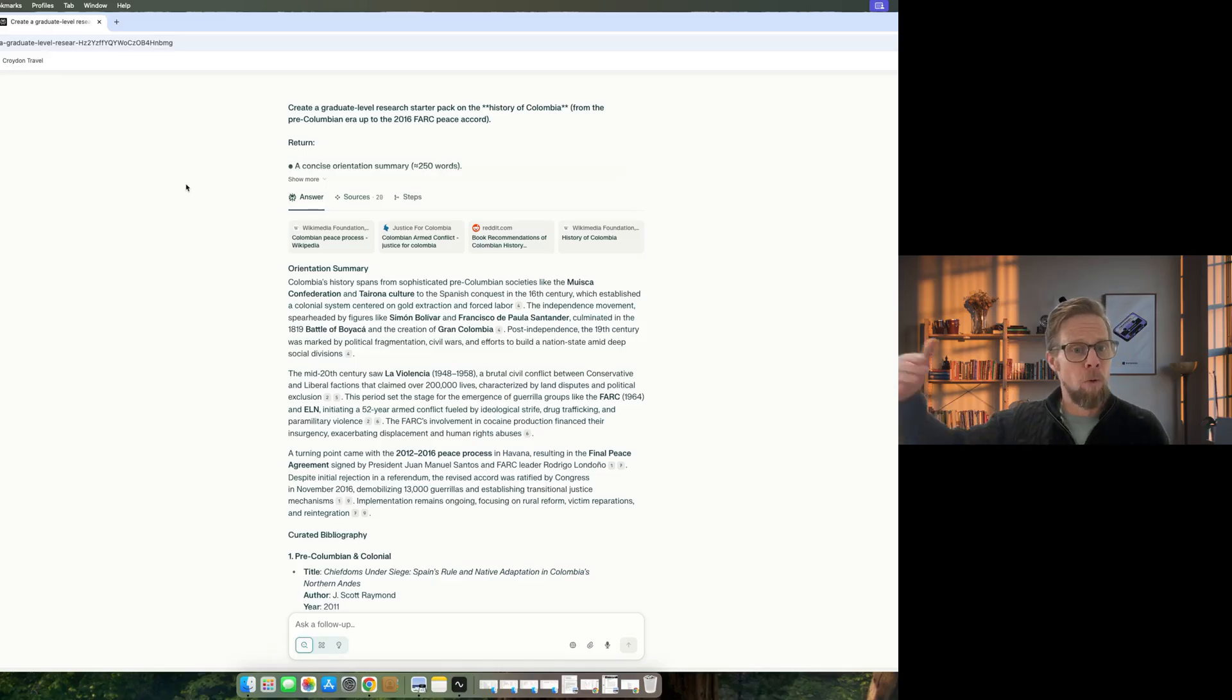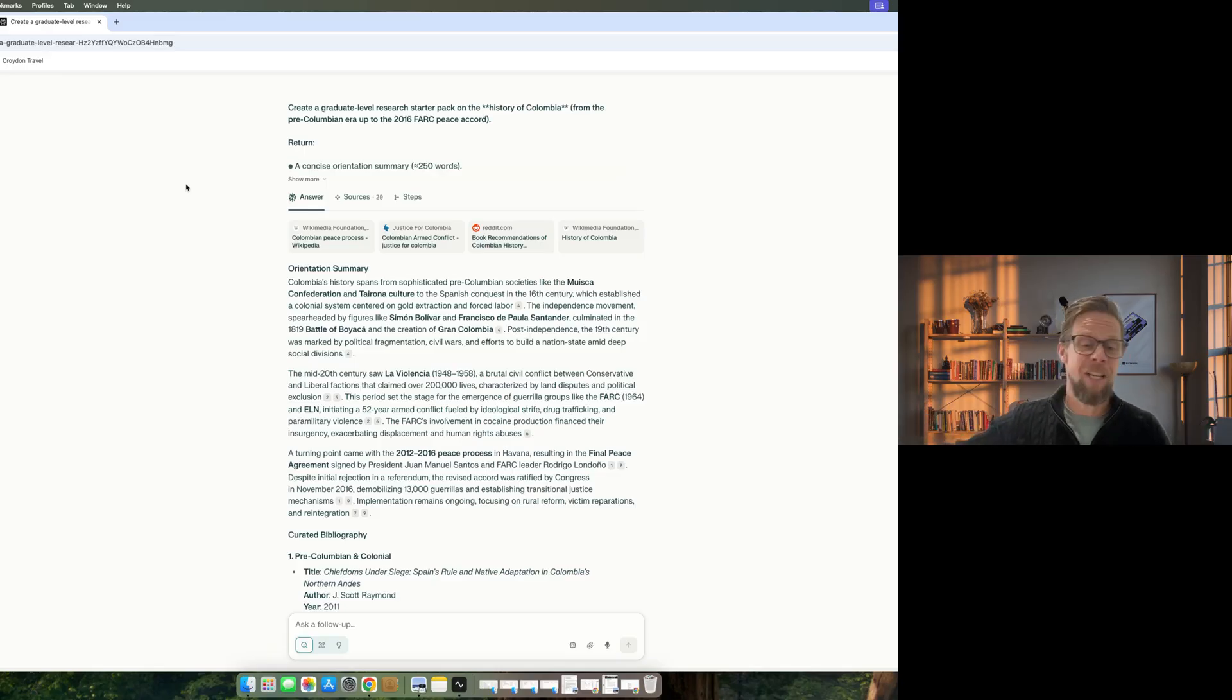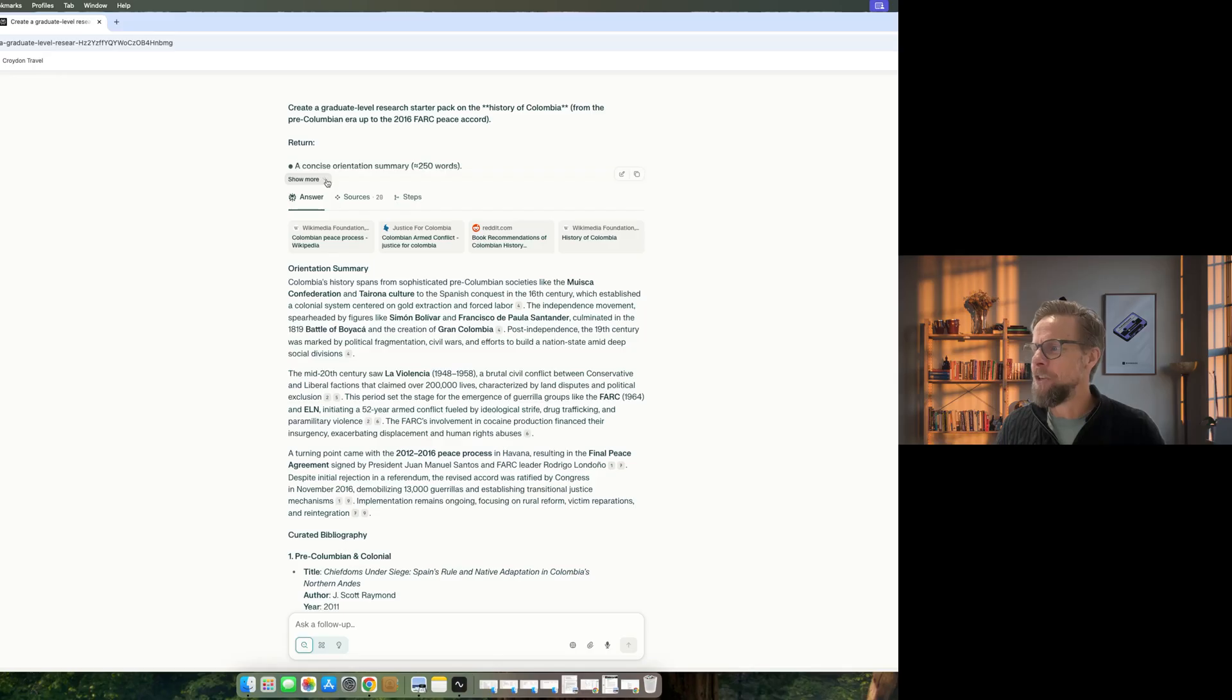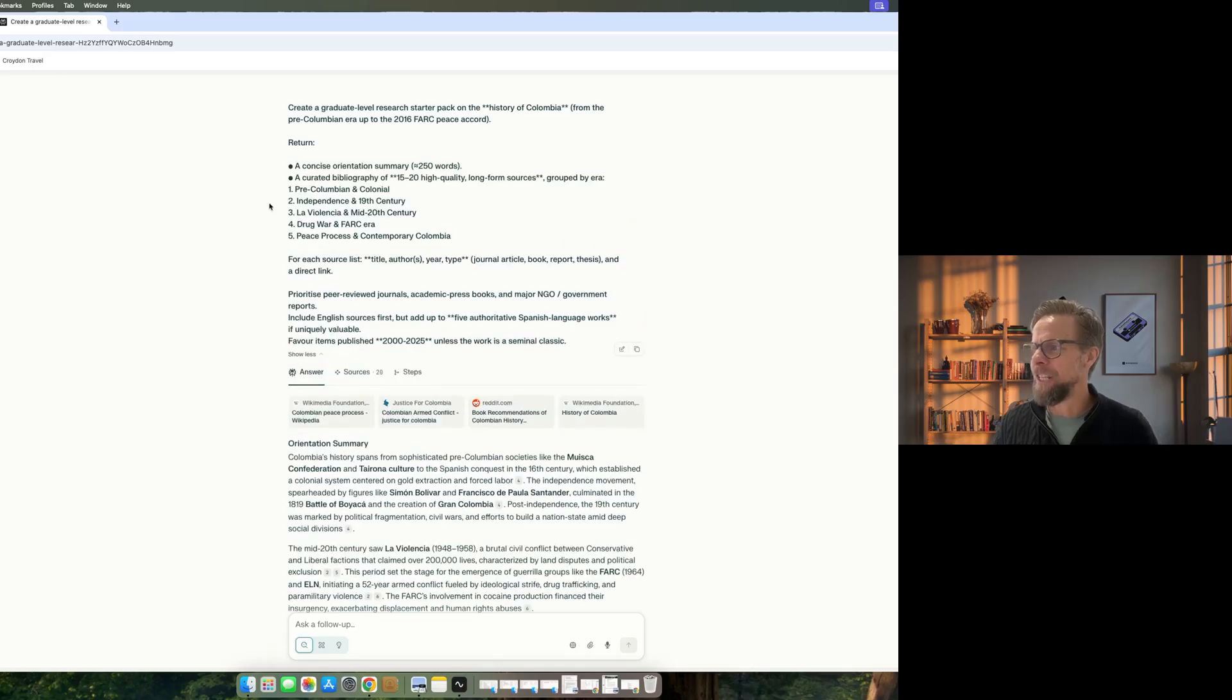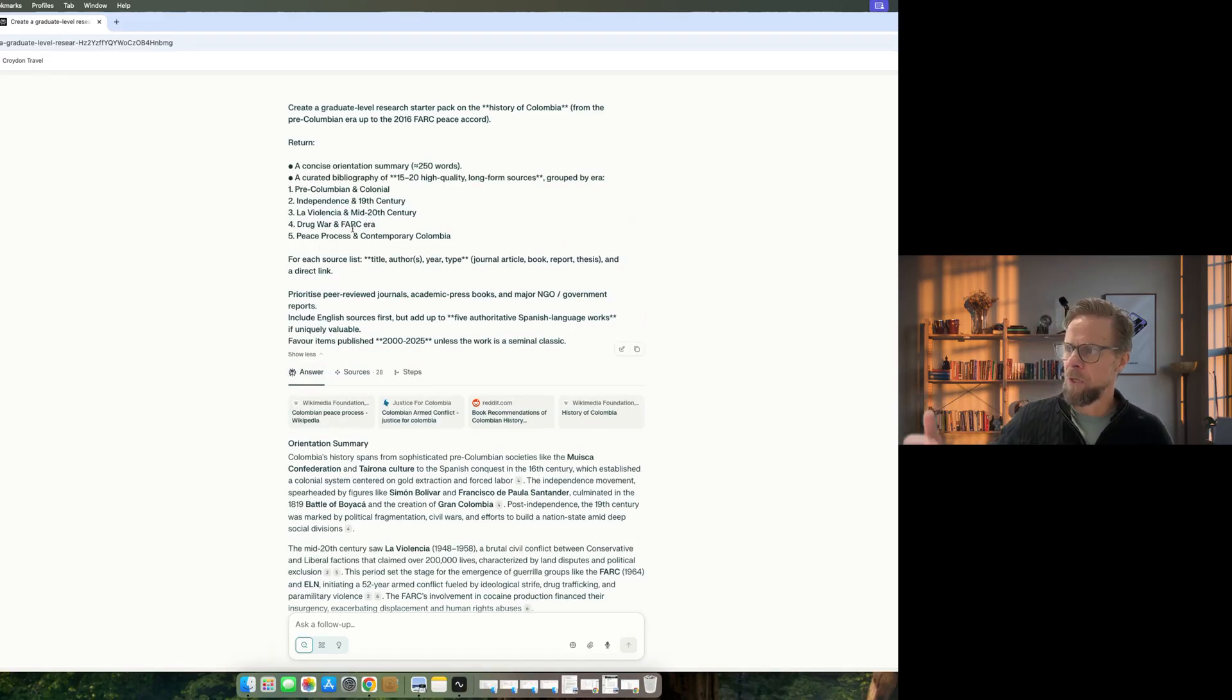And I've pasted that prompt into Perplexity. It takes quite a while to go off and do that research. So here's one I prepared earlier. And you can see the prompt here. Relatively short, but it's got all the key points I needed.